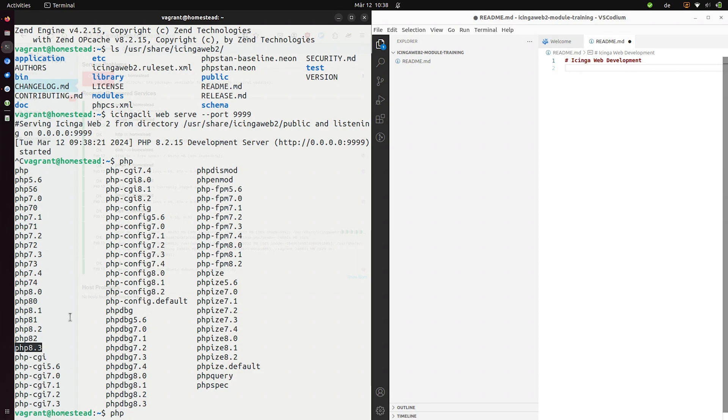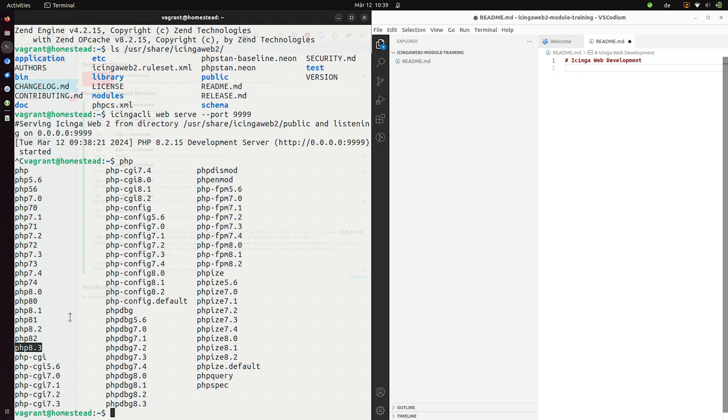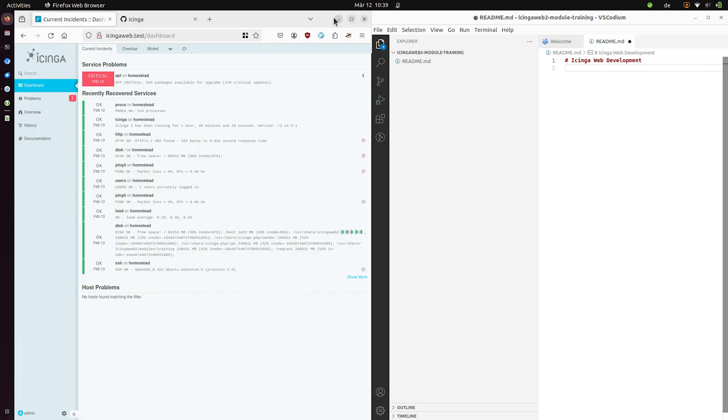This is nice for testing. This is nice for developing for different PHP versions, making sure everything runs with all these versions. It also comes with the database and with various other stuff. So I like working with Homestead. It's a very nice setup. But you can use whatever you want to install your Icinga web. So as long as you got an Icinga web instance running you're good to go.